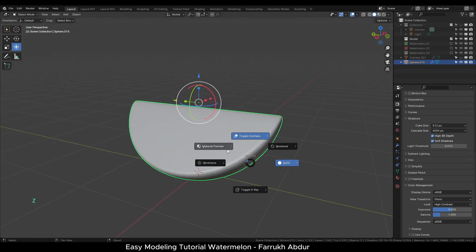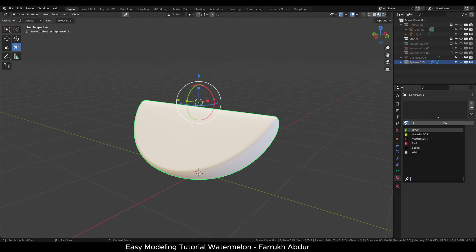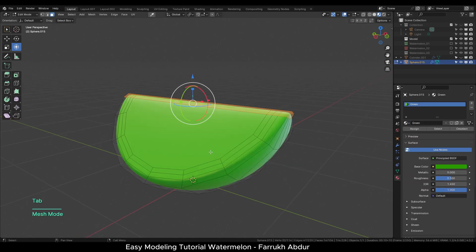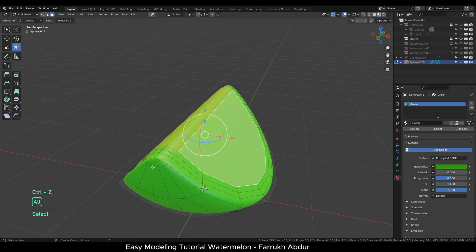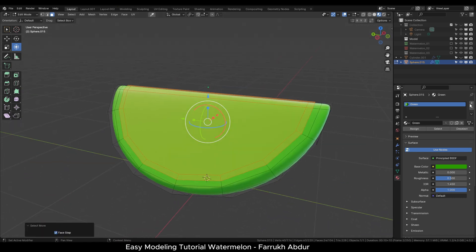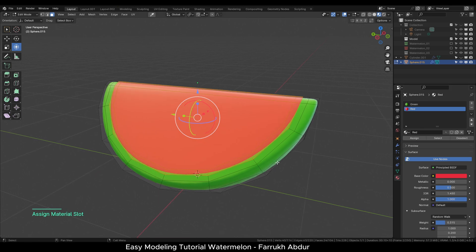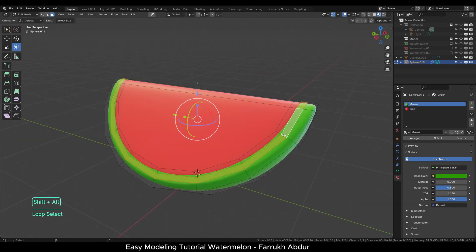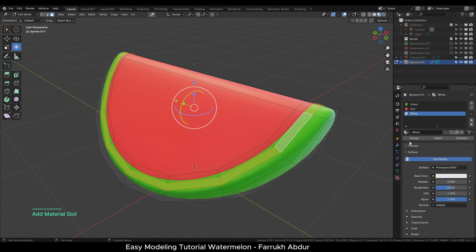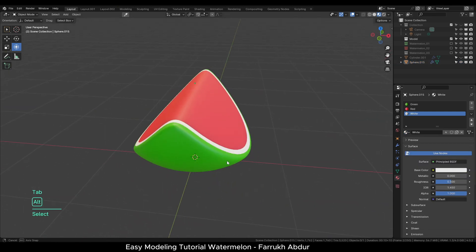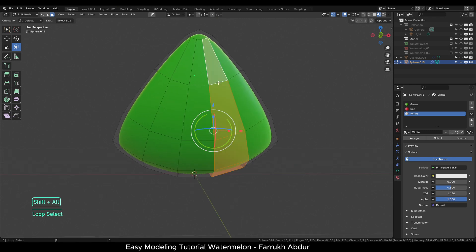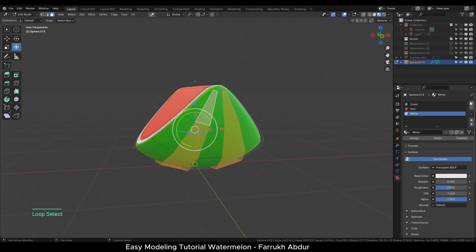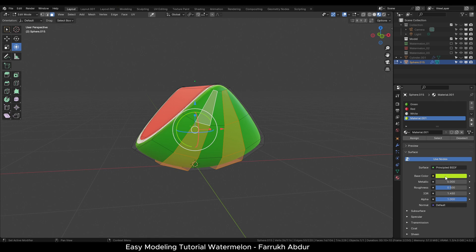Let's switch to material preview and assign the materials. The process is same as before, selecting the faces and assigning different color materials. On the middle face, assign a red color. On the outer face loop, assign a white color. On the bottom side, select alternate column of faces and assign the light green color. And this completes our final shape.